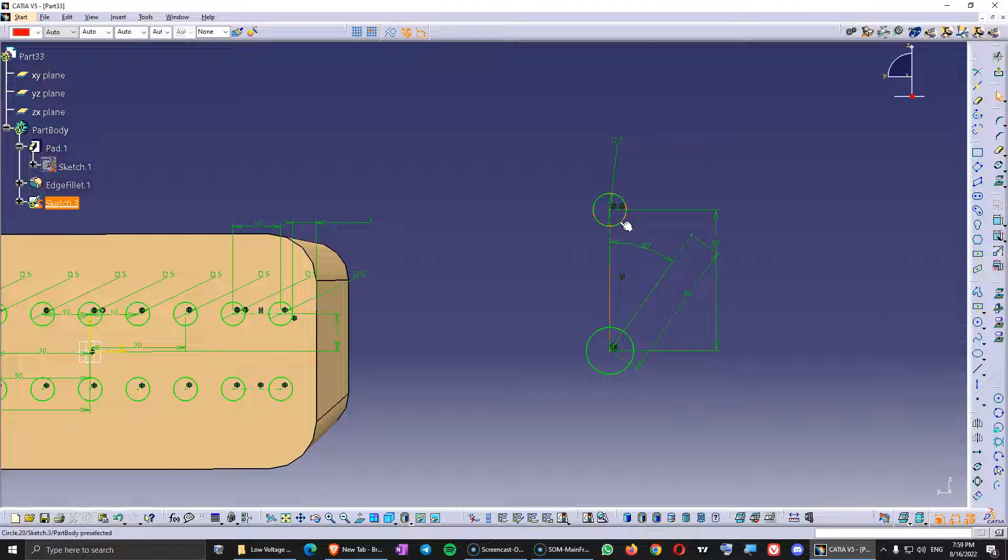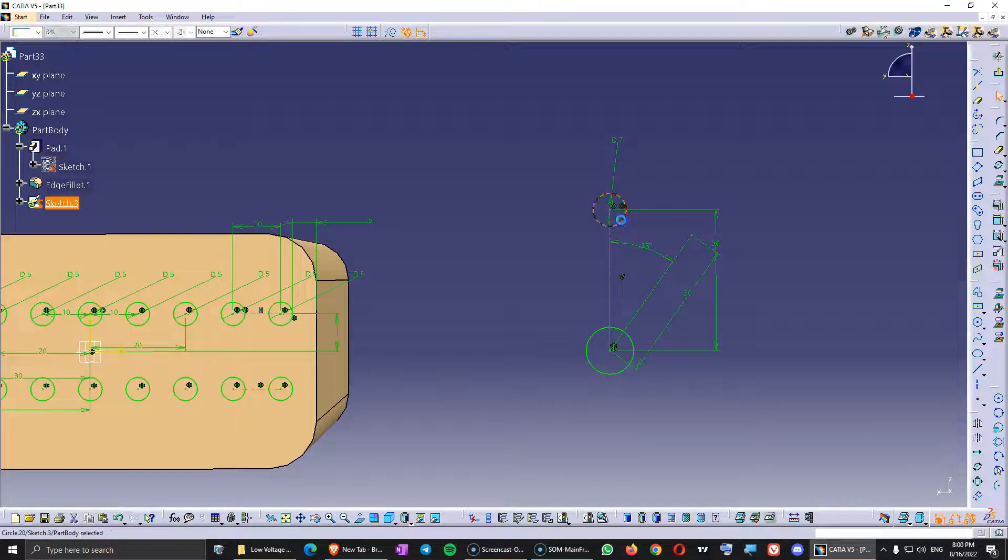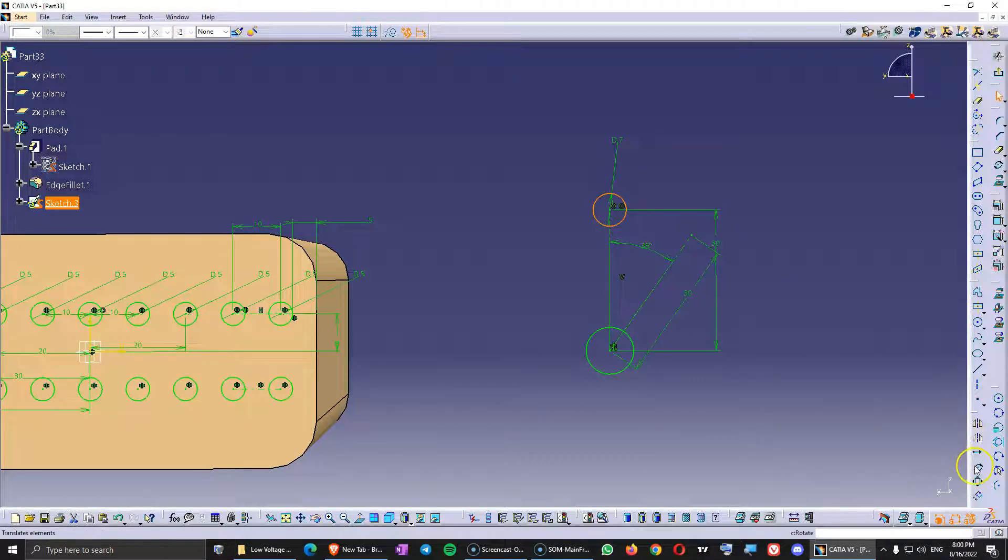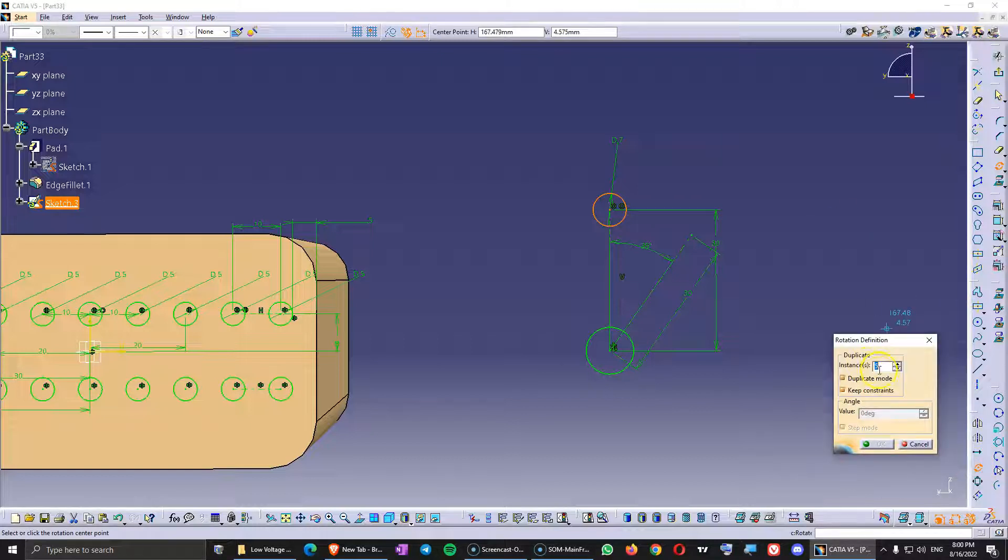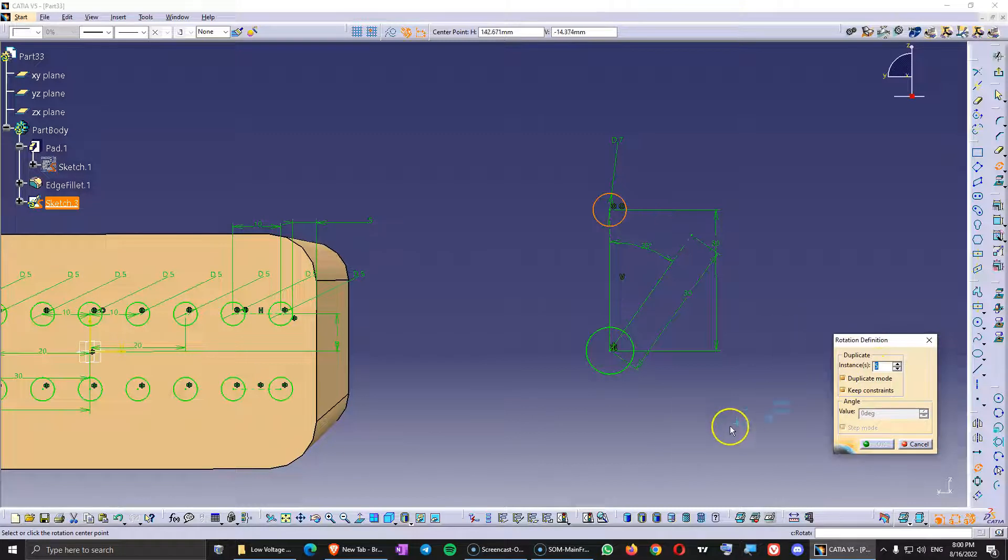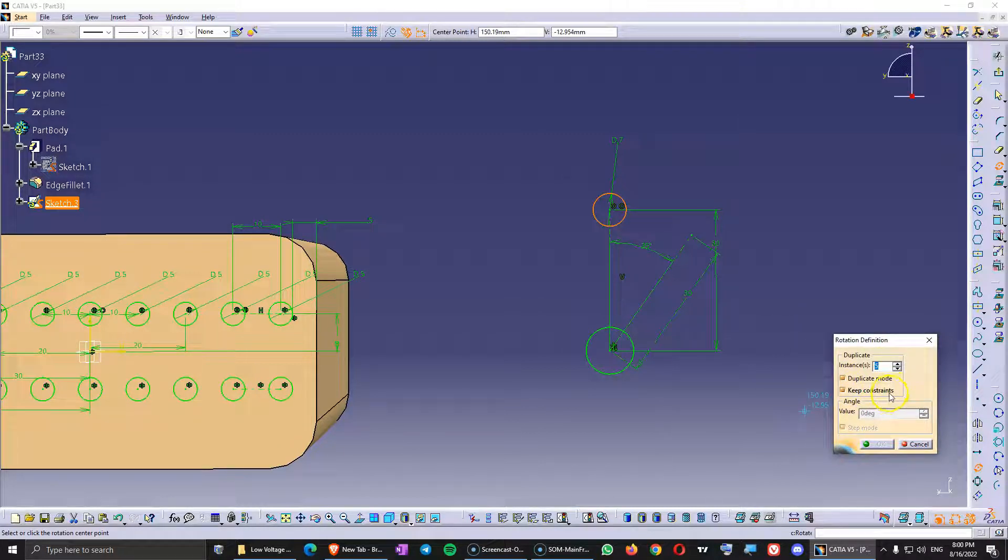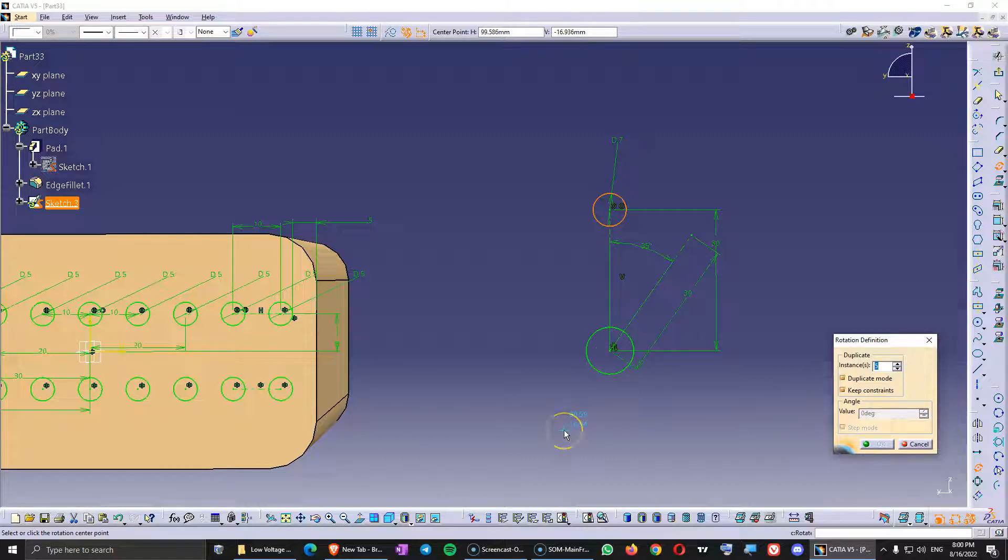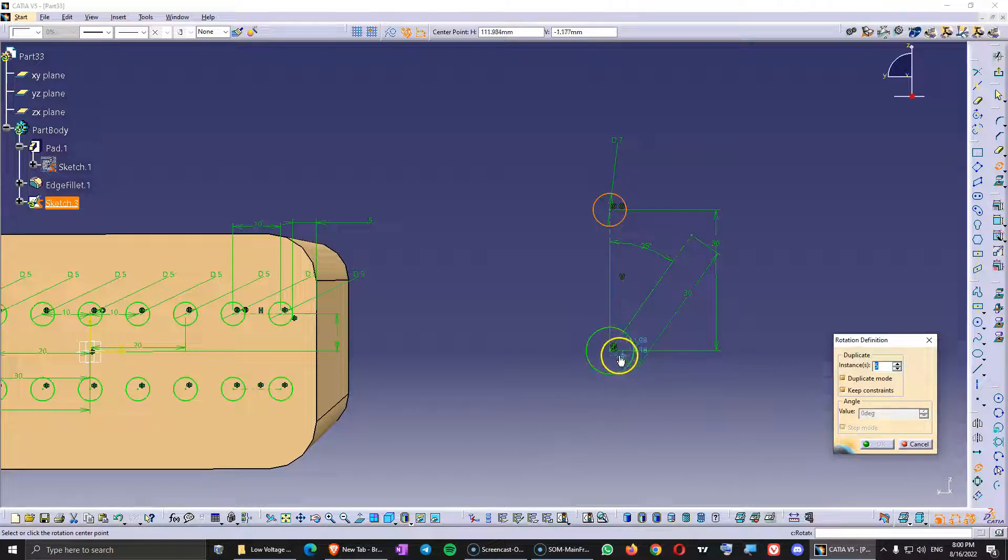I'm going to click on it. And I'm going to use the rotate command from the same toolbar. Here I have to write how many instances I want. So I'm going to leave this 5. Duplicate mode means we are doing like a pattern. And keep constraints means that we are going to also multiply the constraints. So first you see the message on the left bottom side in CATIA V5. It says select or click the rotation center point. So this is the rotation center point. We are going to select this.